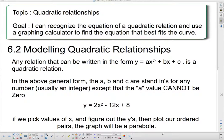Hello and welcome to this lesson on quadratic relationships. Our goal today: I can recognize the equation of a quadratic relation and use a graphing calculator to find the equation that best fits the curve.